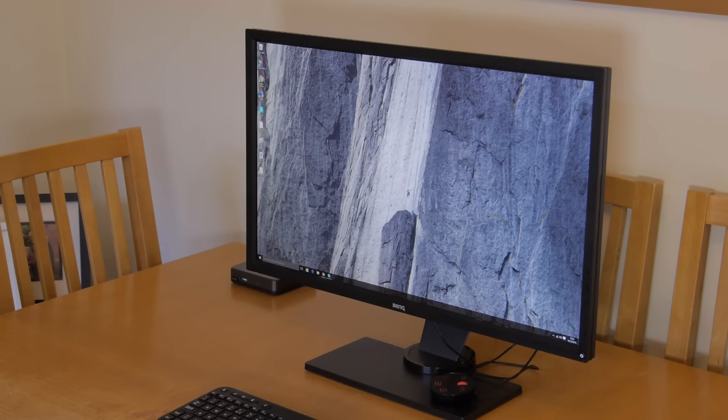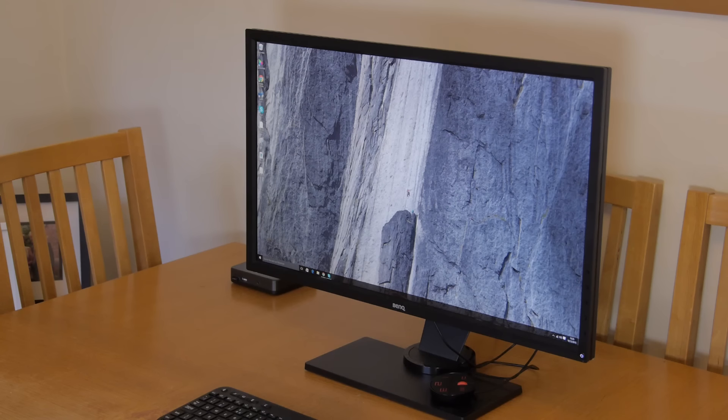This 27 inch monitor is BenQ's top model aimed at gamers and is priced around £460.